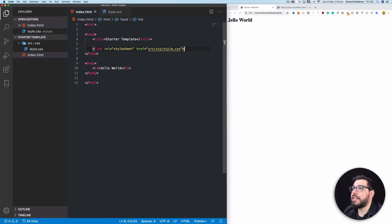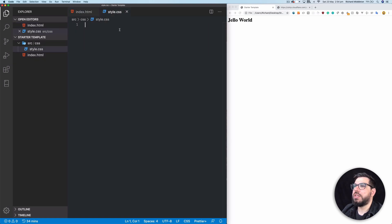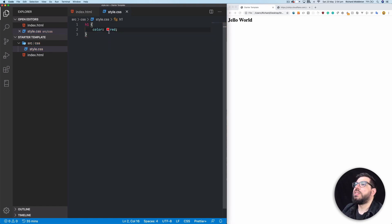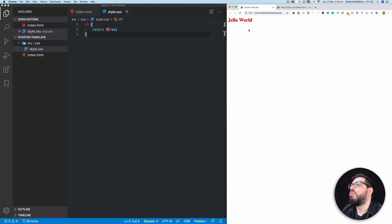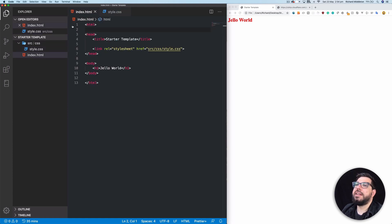If I haven't done any typos that should now link our file, but we won't know unless we style something. We're going to style the h1 tag — h1, curly brackets, color: red — save that. If I refresh the page, it's gone red, so we know our stylesheet is linked.